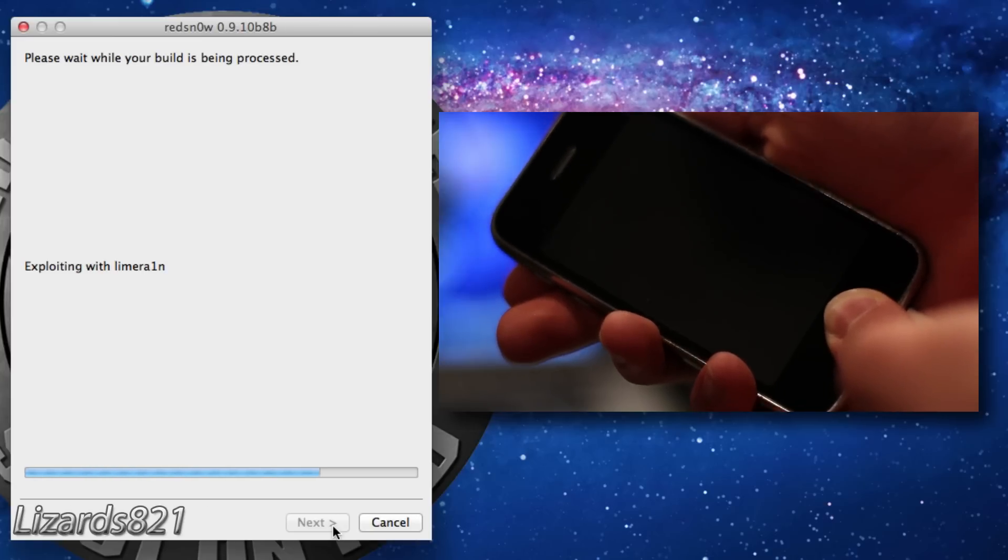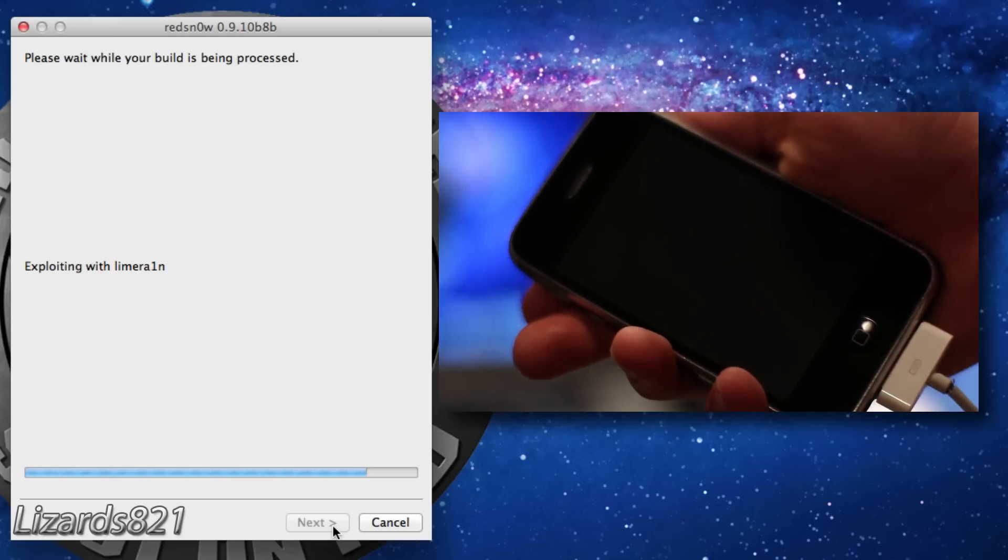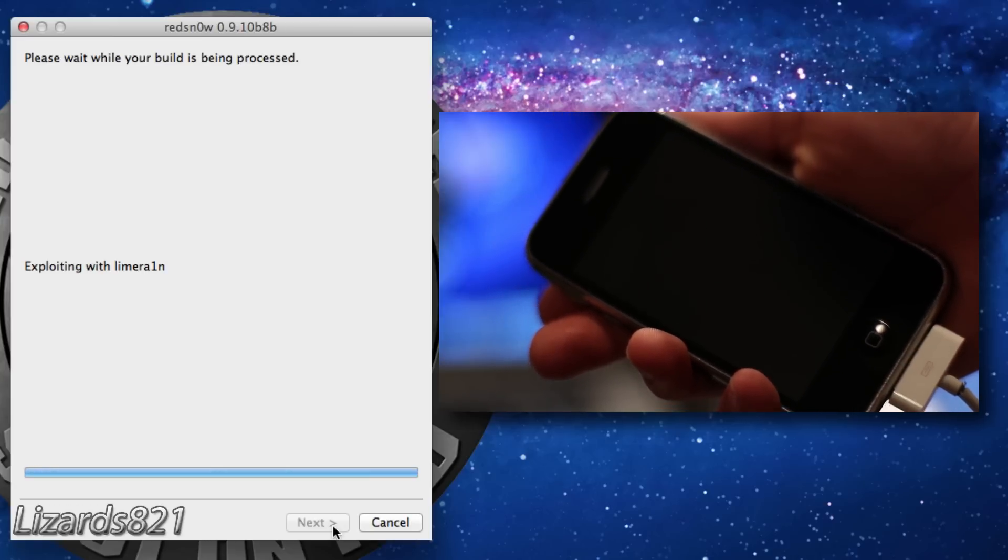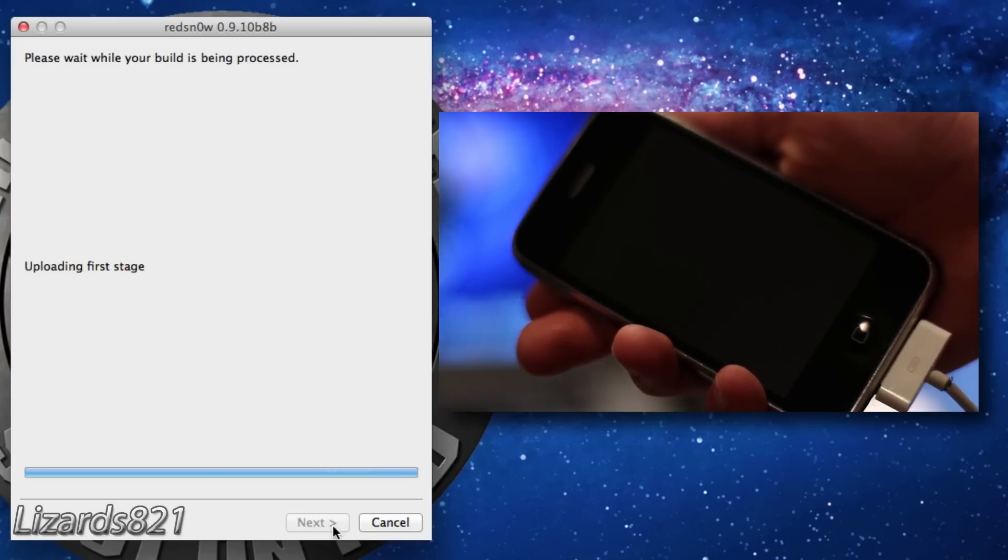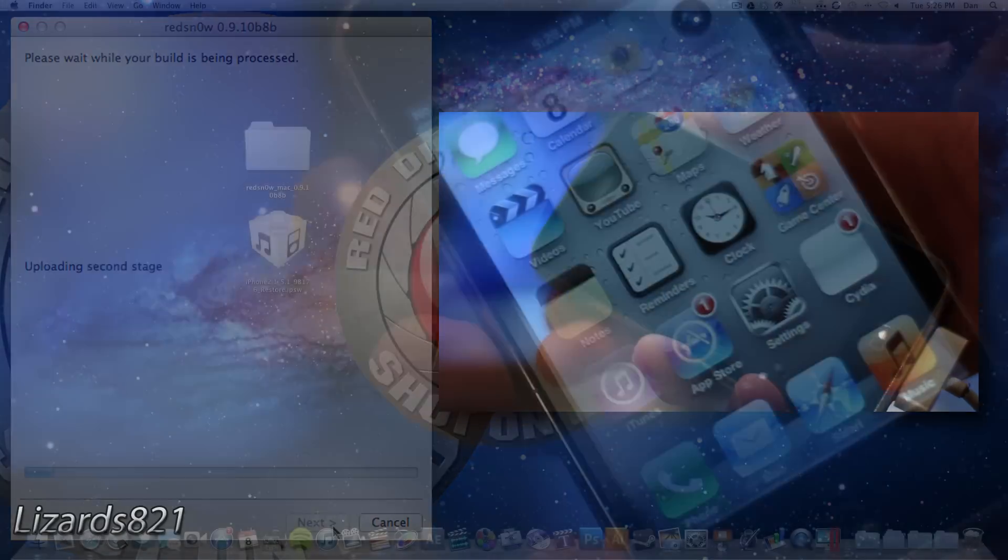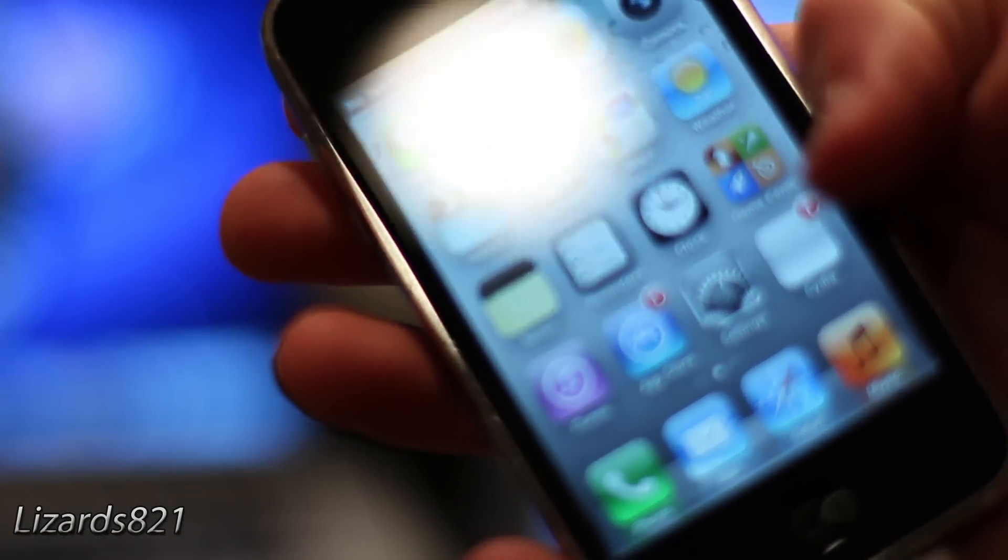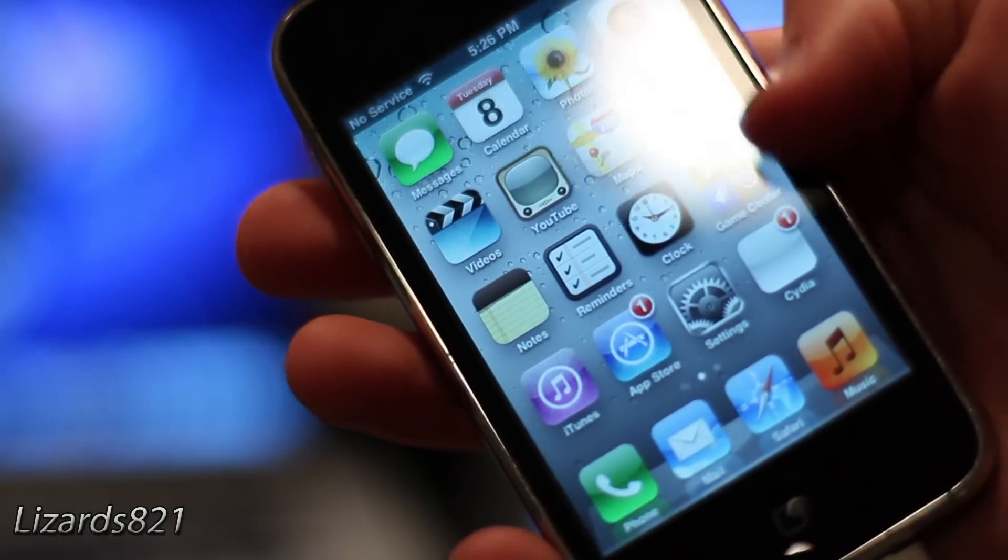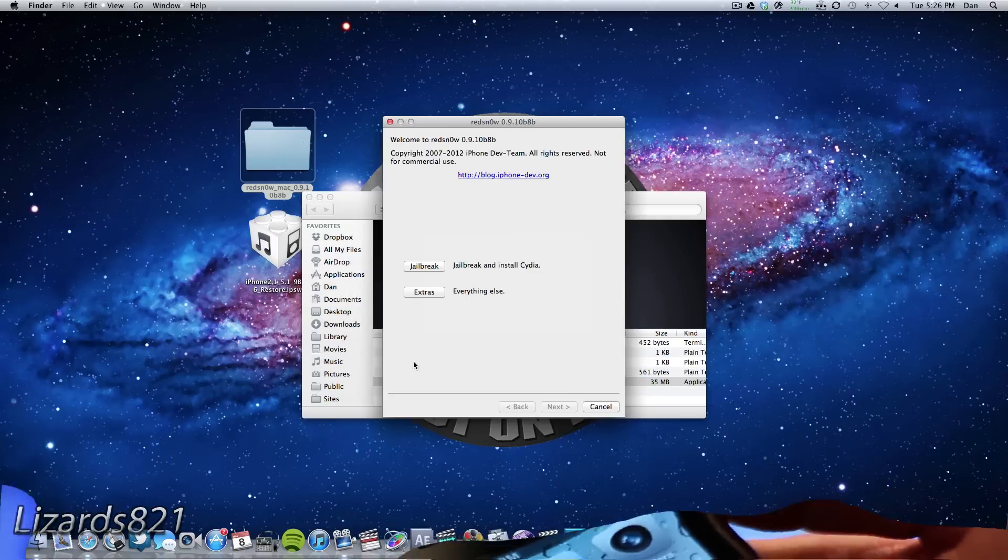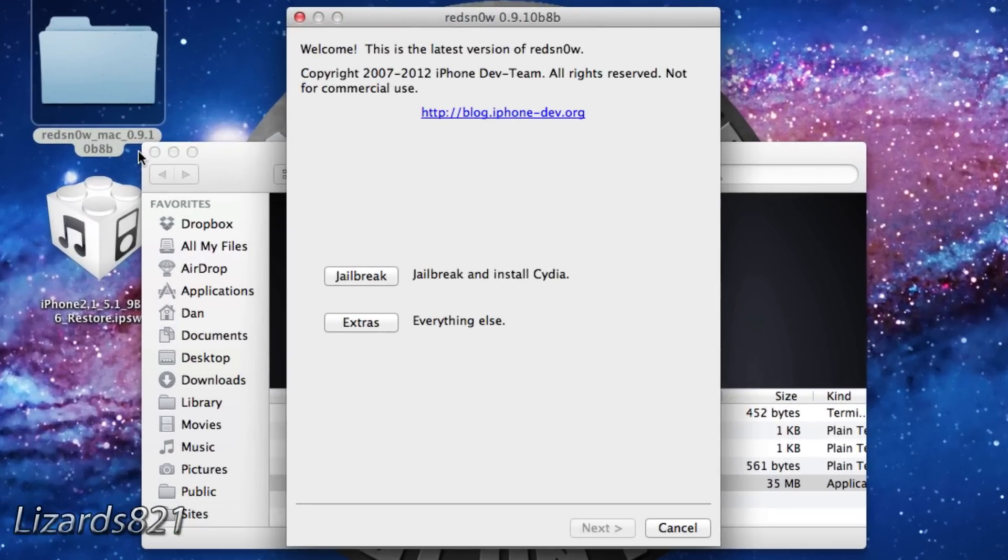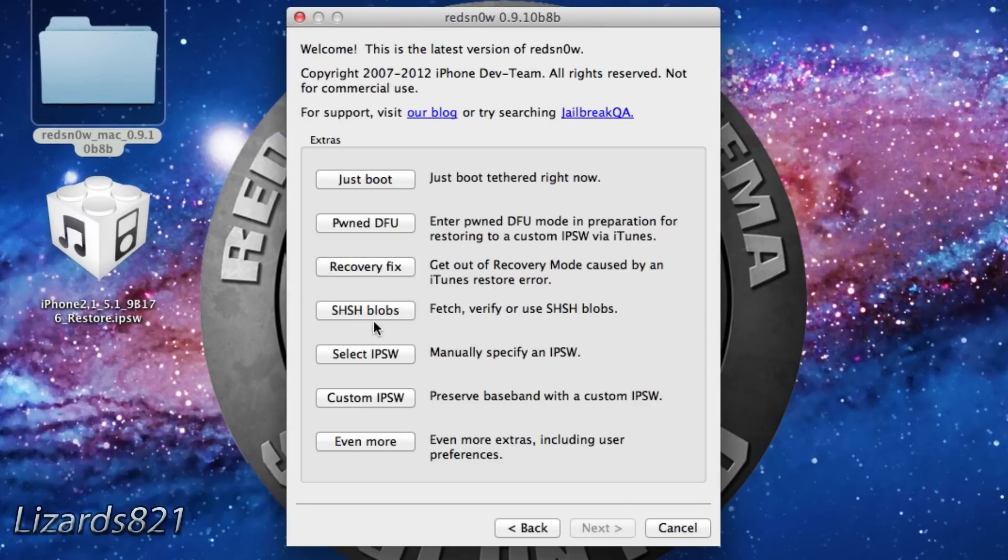Once that is complete, the Jailbreak exploit will begin. Sit tight, since this process takes a while. Once the exploit is complete, you will see if you try to launch Cydia, it will crash on load. This is because this is a tethered jailbreak, so we need to launch RedSnow once more.